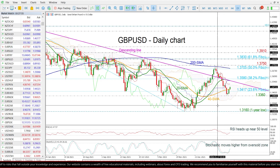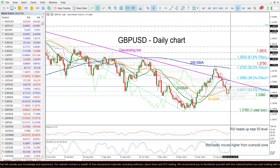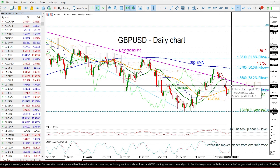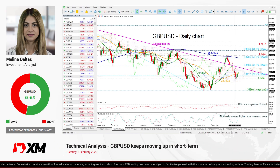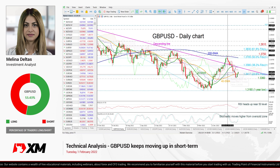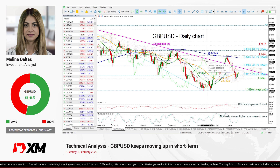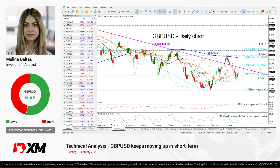Summarizing, the pair is recovering somewhat within this descending movement. However, in the long-term timeframe, the pair is negative.